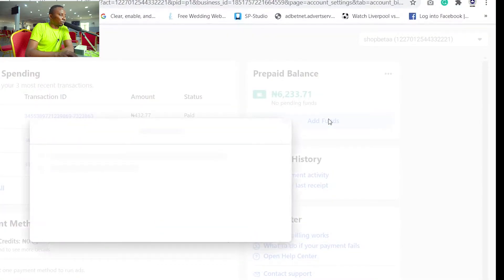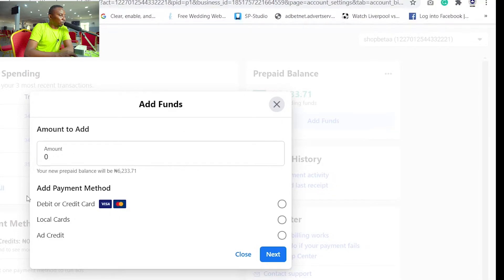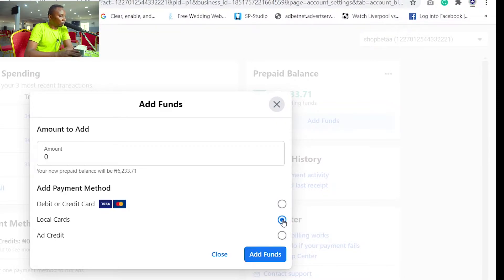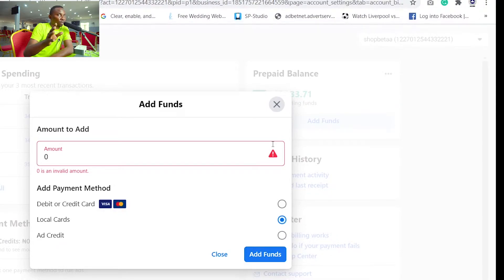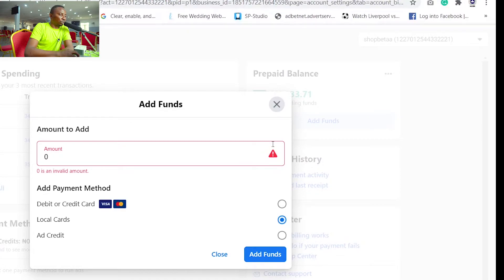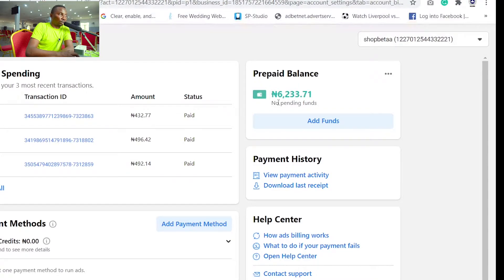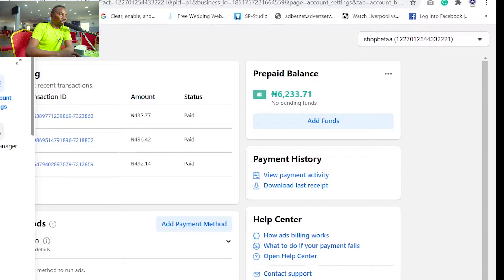Press 'Add Funds' and it gives you payment options. Because you see 'debit or credit card' does not mean you run and click debit or credit card — no. You click 'Local Cards.' In Nigeria, use local cards. When you click local card, you put your card details. It works for Mastercard, Visa, and Verve. I have used different bank cards and every one of them works — Access Bank, GT Bank, Zenith Bank, First Bank — every card worked well on this platform.